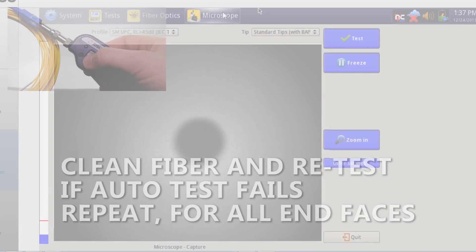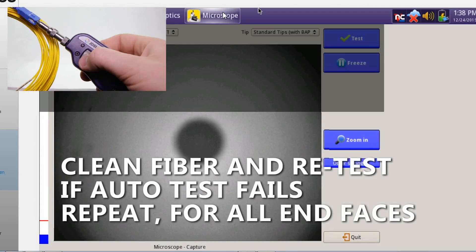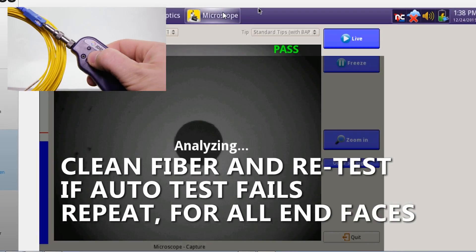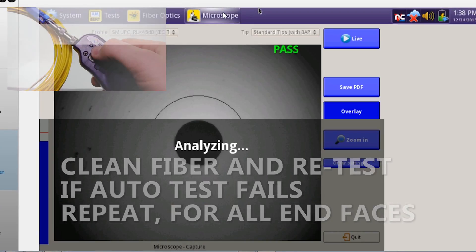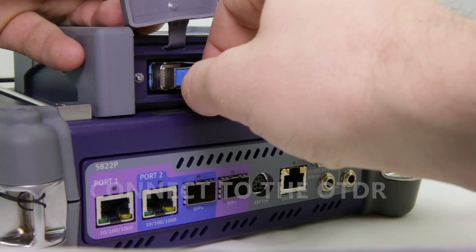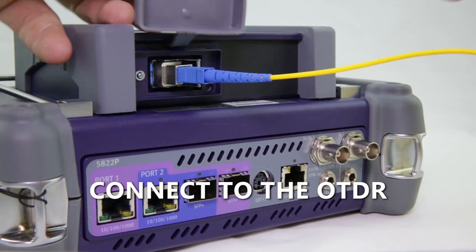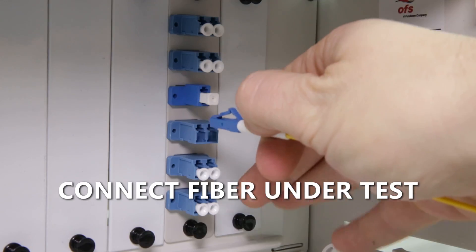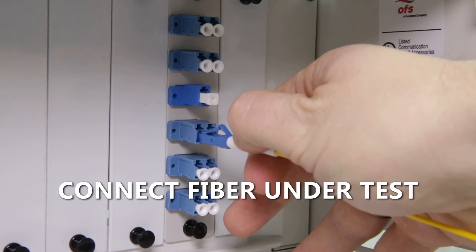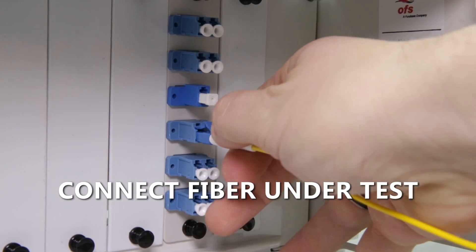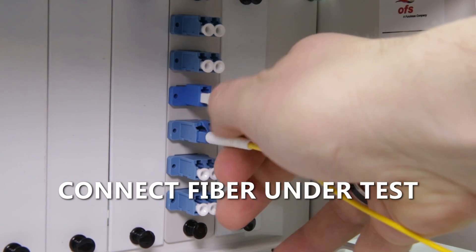Inspect all fiber end faces with the P5000 iScope before making any connections. Connect your launch cable to the OTDR and then connect the other side to the fiber under test.